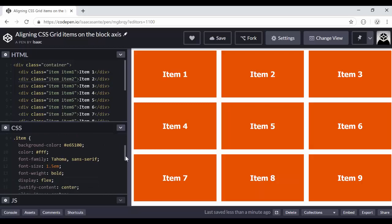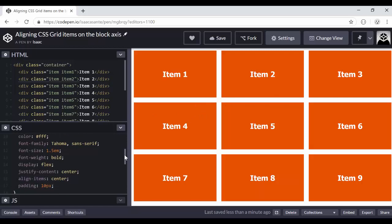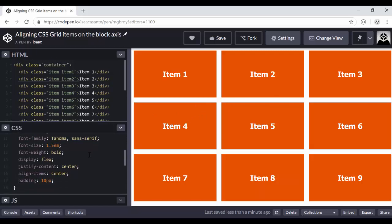Then for each and every grid item, I'm giving them this nice orange color, white text, basic font family. But for the first time in this CSS series, I guess you're going to see me use Flexbox.